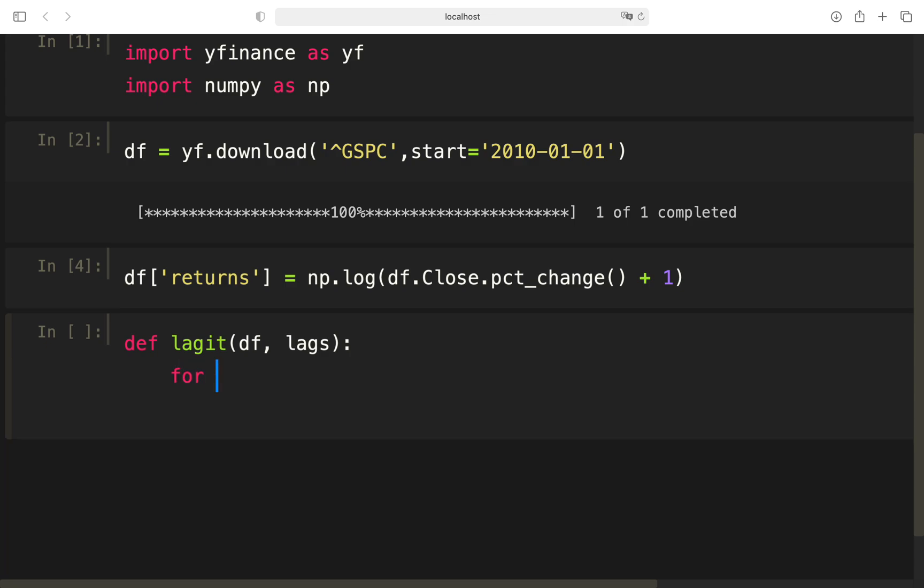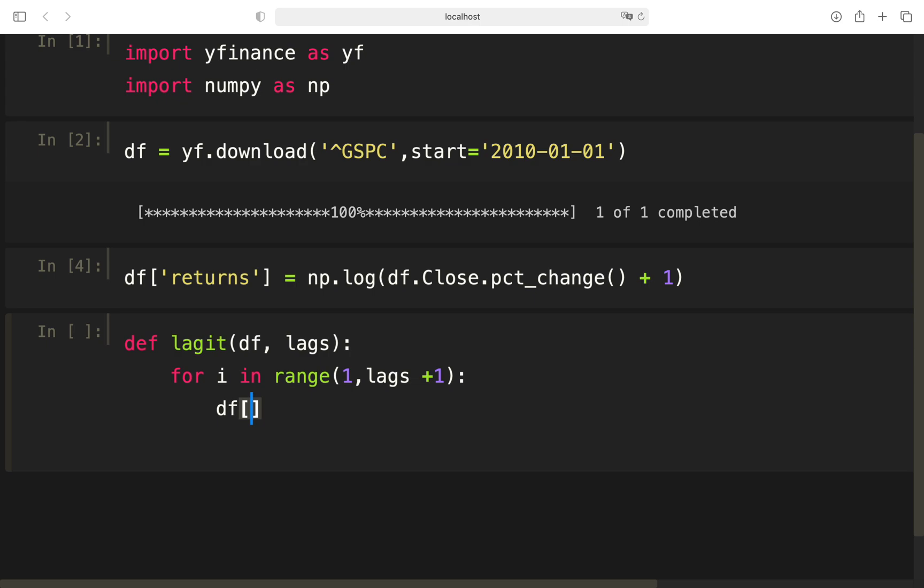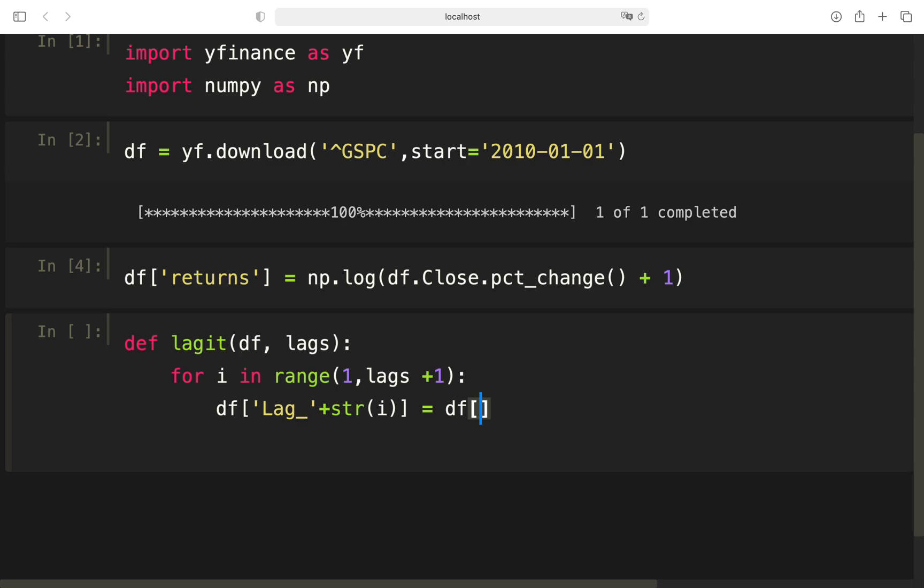I'm using a function for that, which I'm calling lagged, which takes a dataframe as an argument and the lags I want to go back. I'm simply looping for i in range 1 to lags plus 1 and then creating a new column, which name is lag plus the element in the iteration. So in the very first iteration, it would be lag 1, second lag 2 and so on. And this should be my returns shifted by one row.